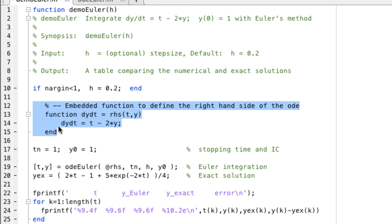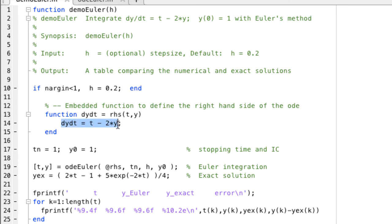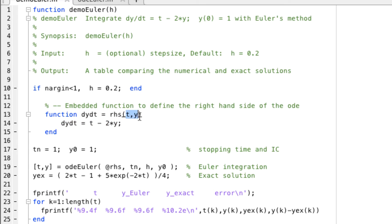The dy/dt line is the only active line in the embedded function. It simply says evaluate t minus 2 times y and return that whenever some other function calls with a value of t and a value of y. We call it RHS for right-hand side.